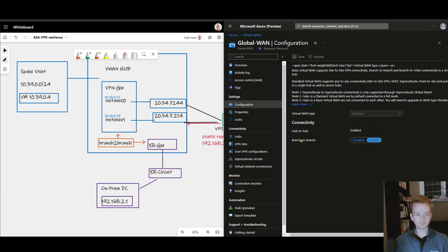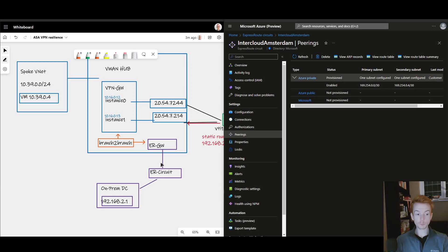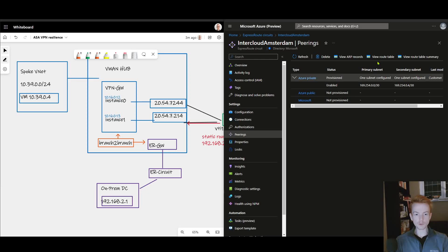If I jump on my ExpressRoute circuit here and look at the routes that I'm learning, I'll give you some clues as to whether this will work first time around or not.